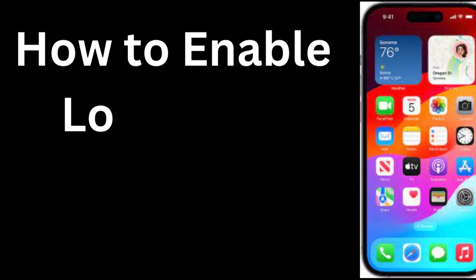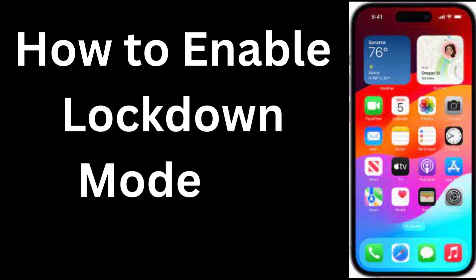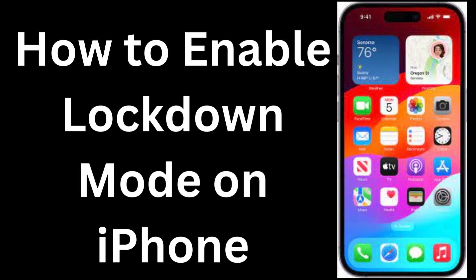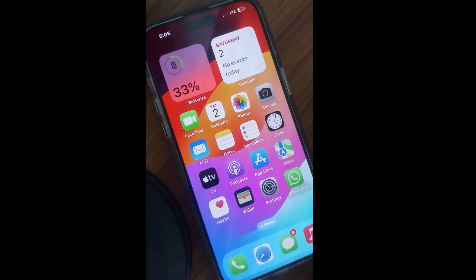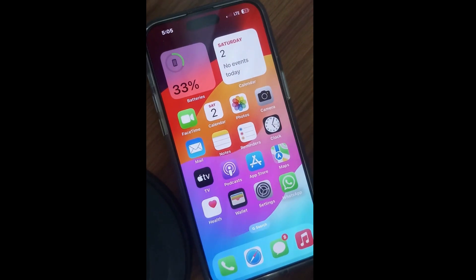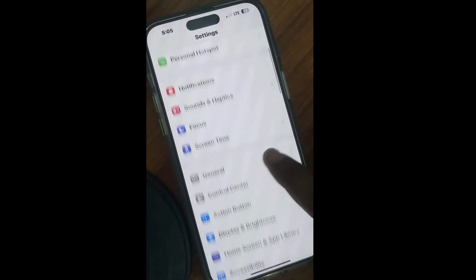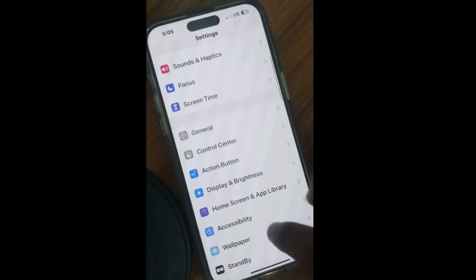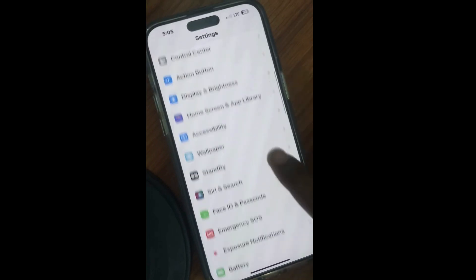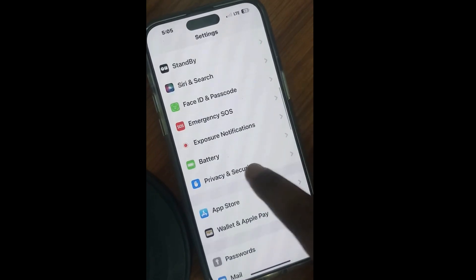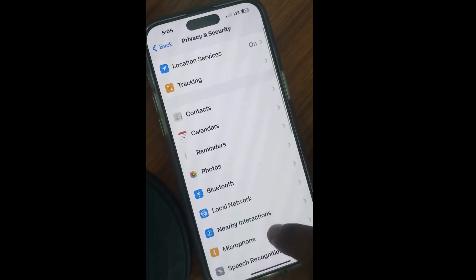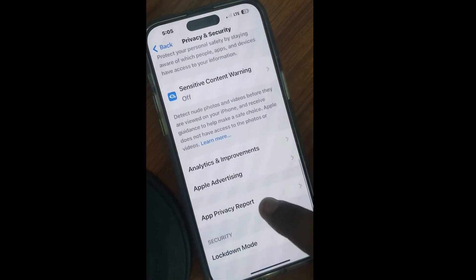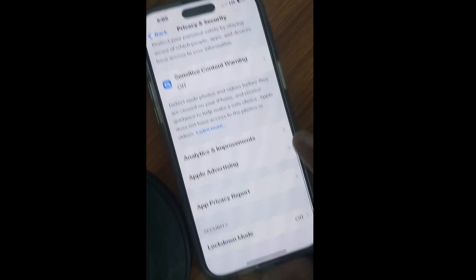To enable Lockdown Mode on your iPhone, go to Settings. Scroll down and look for Privacy and Security, tap on it.